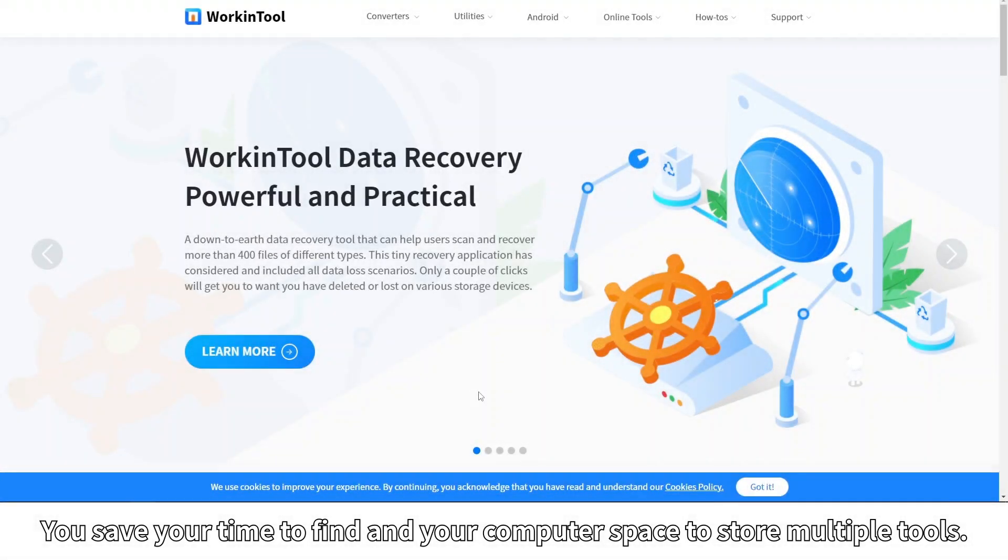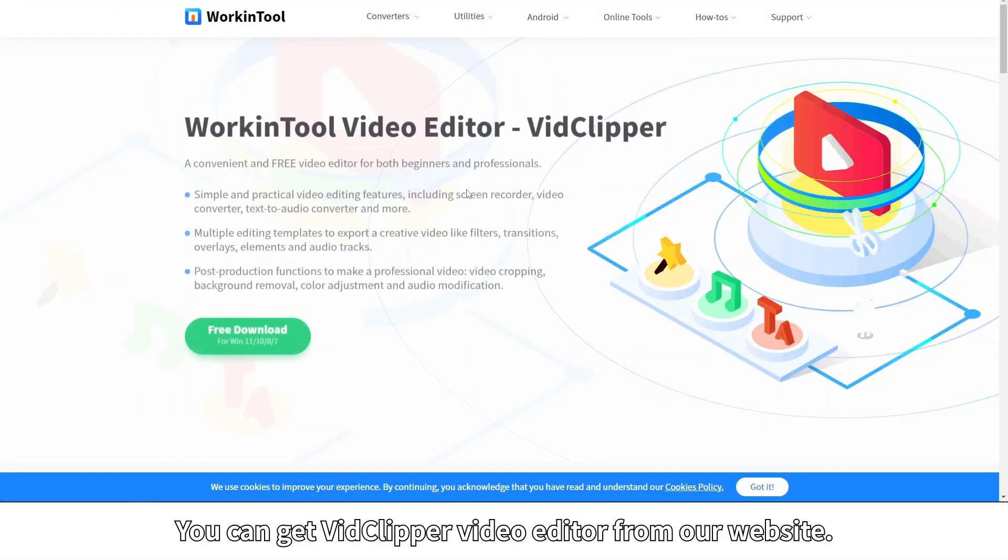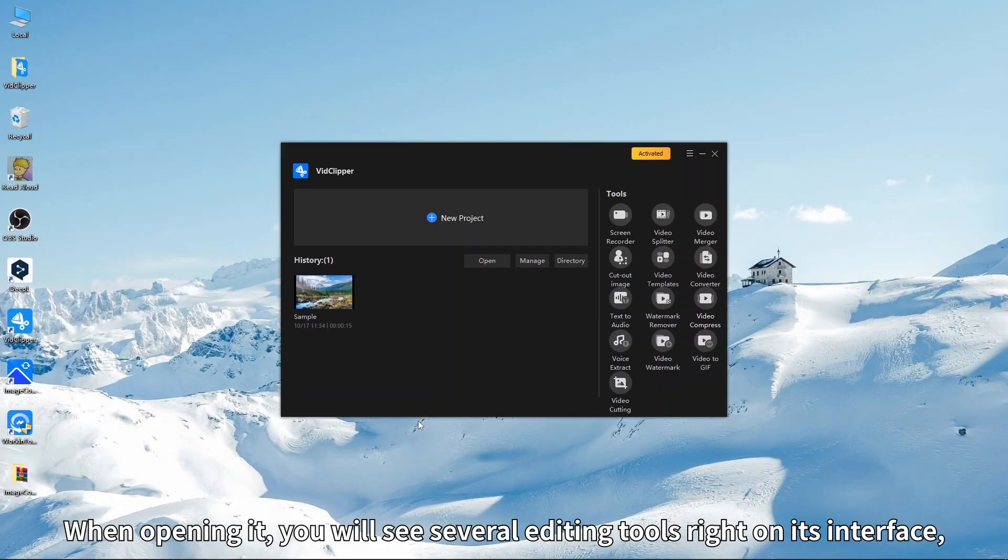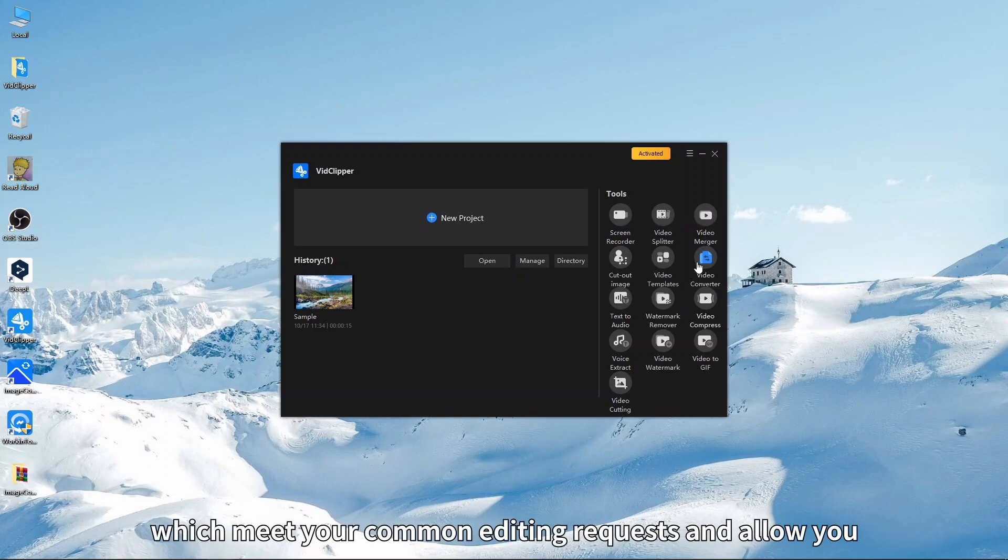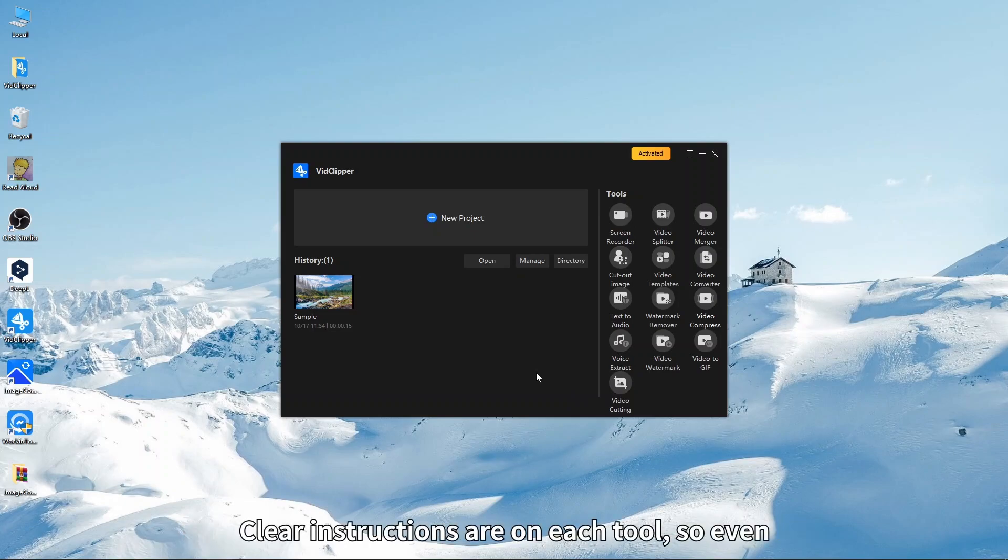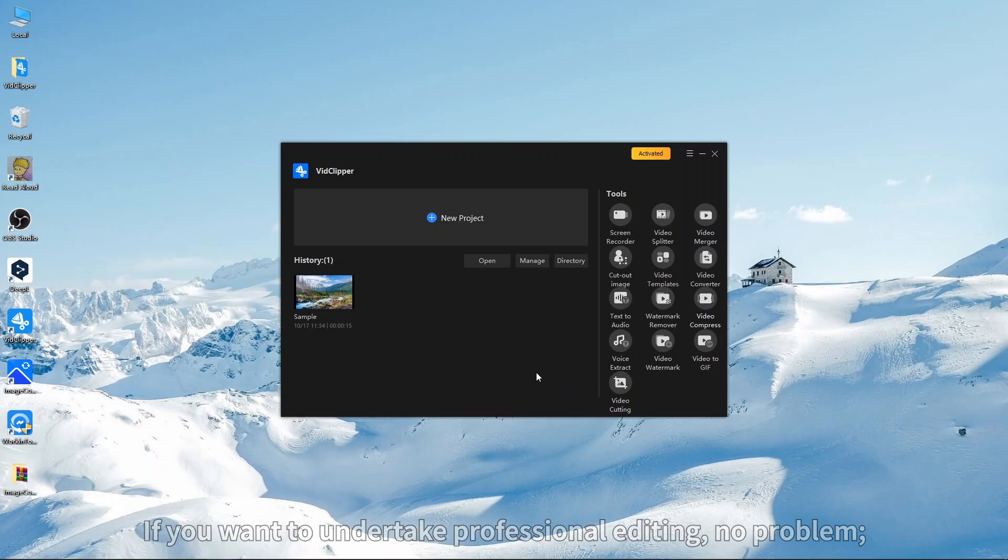You can get VidClipper video editor from our website. When opening it, you will see several editing tools right on its interface, which meet your common editing requests and allow you to complete your editing conveniently and instantly. Clear instructions are on each tool, so even editing beginners will find it simple to operate.